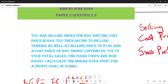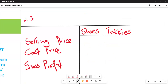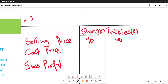From the question: shoes have a selling price of 90 rand and a cost price of 40 rand. Takkies have a selling price of 100 rand and a cost price of 60 rand. We list these values in our table — selling price for shoes is 90, takkies is 100, cost price for shoes is 40, and for takkies is 60.